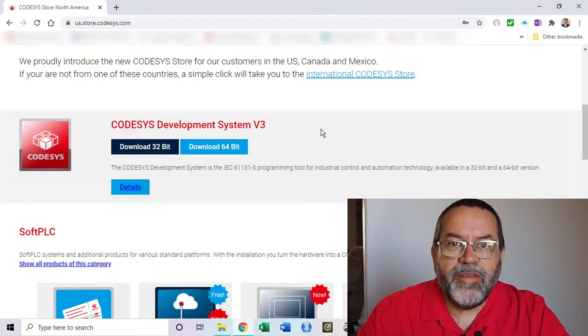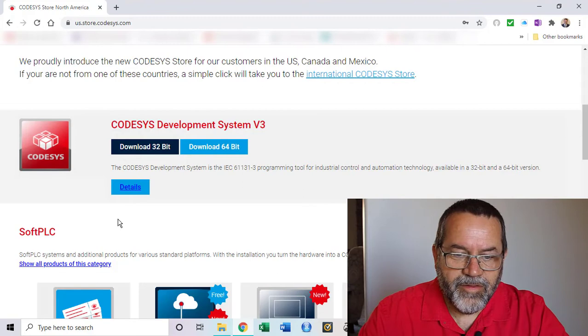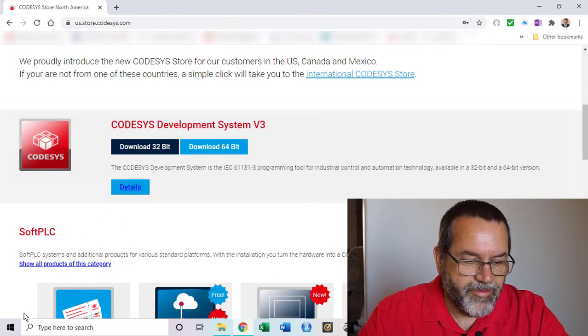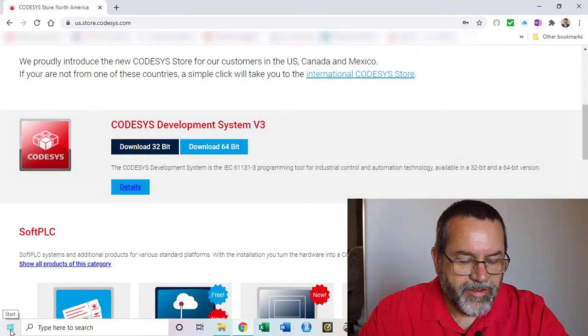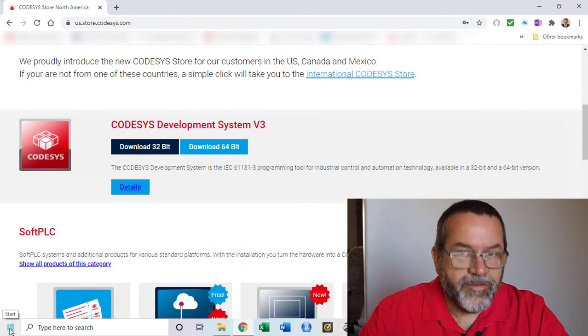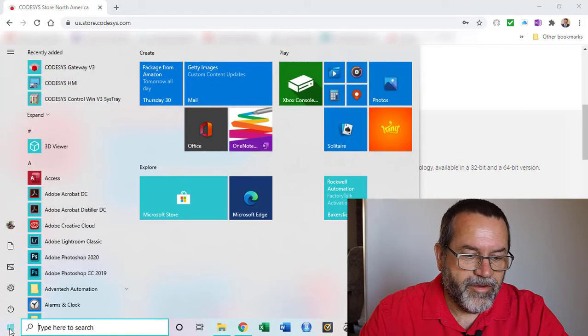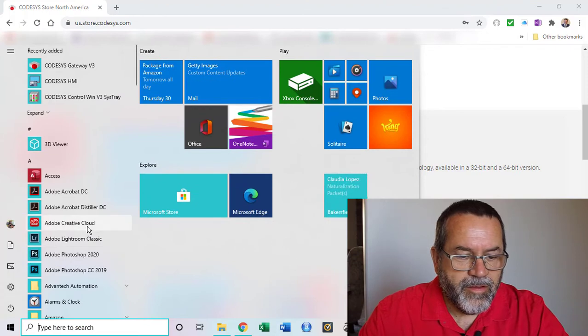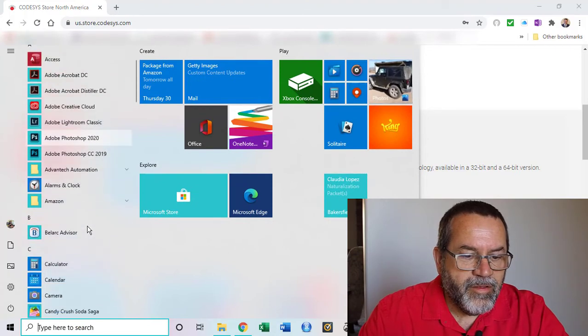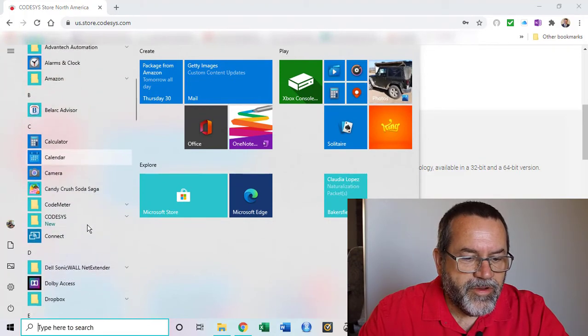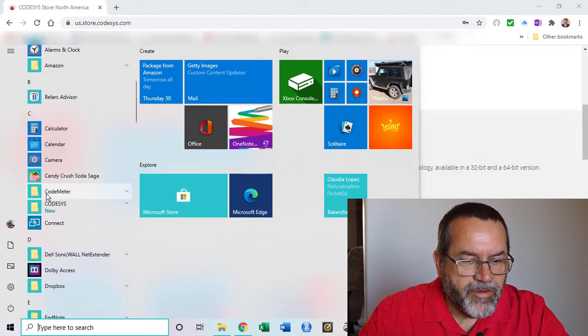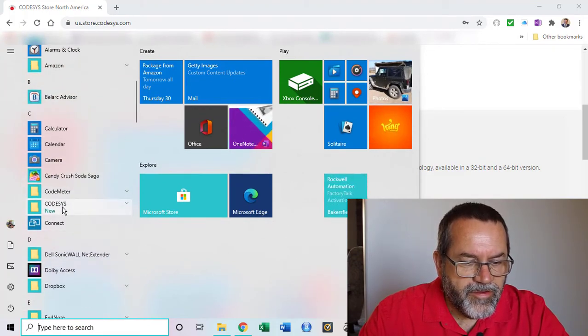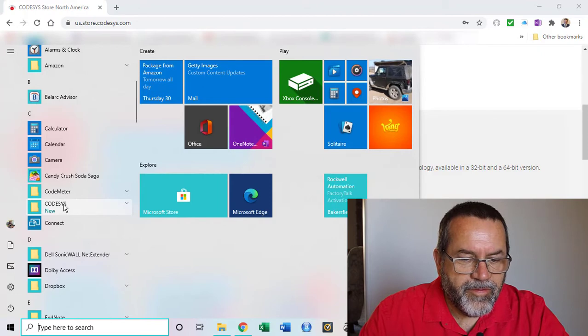I think that's it. I think it's installed. Let's go take a look. I'll click on the start icon here and we'll scroll down and find CODESYS. Here it is.